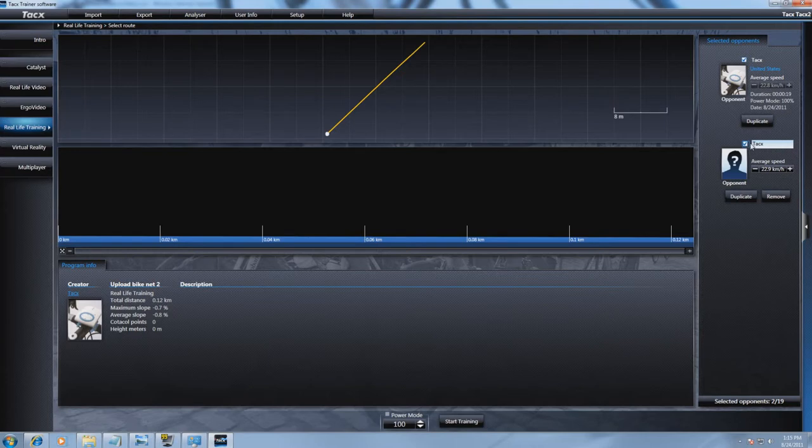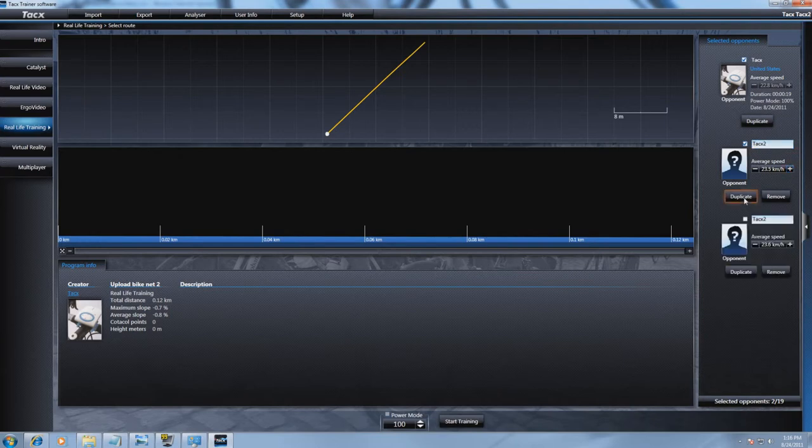You can now also change the name and change the average speed of this opponent. You can do this up to 19 opponents.